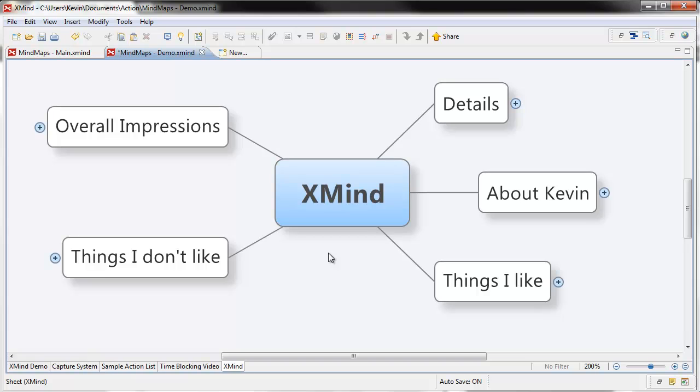This is a mind mapping program so if you want to use it you've got to download it and install it on your computer. I'm going to go through all the details. I'll talk a little bit about the things I like, the things I don't like, and then give you some overall impressions. Let's get right into it.